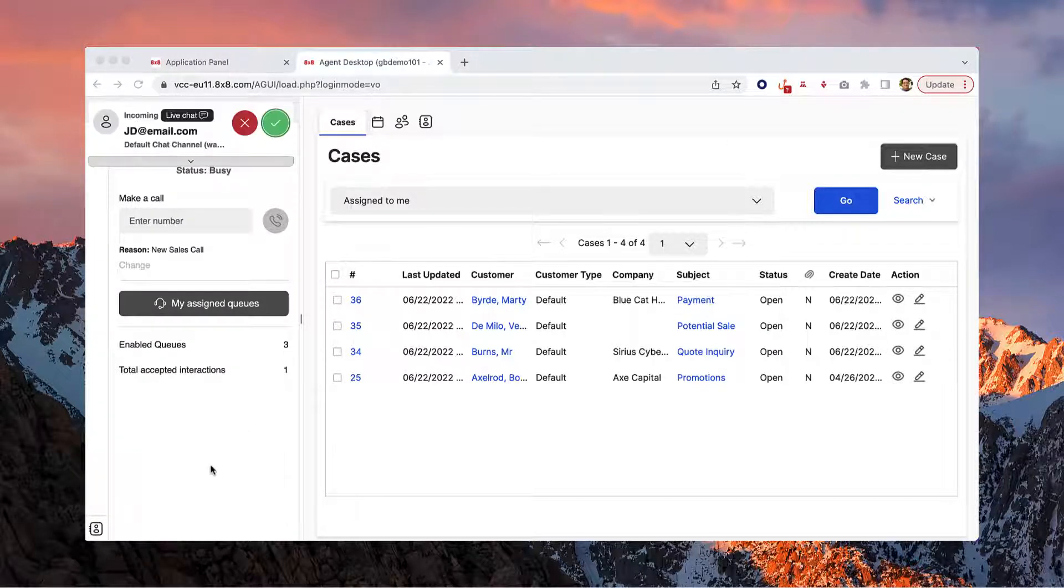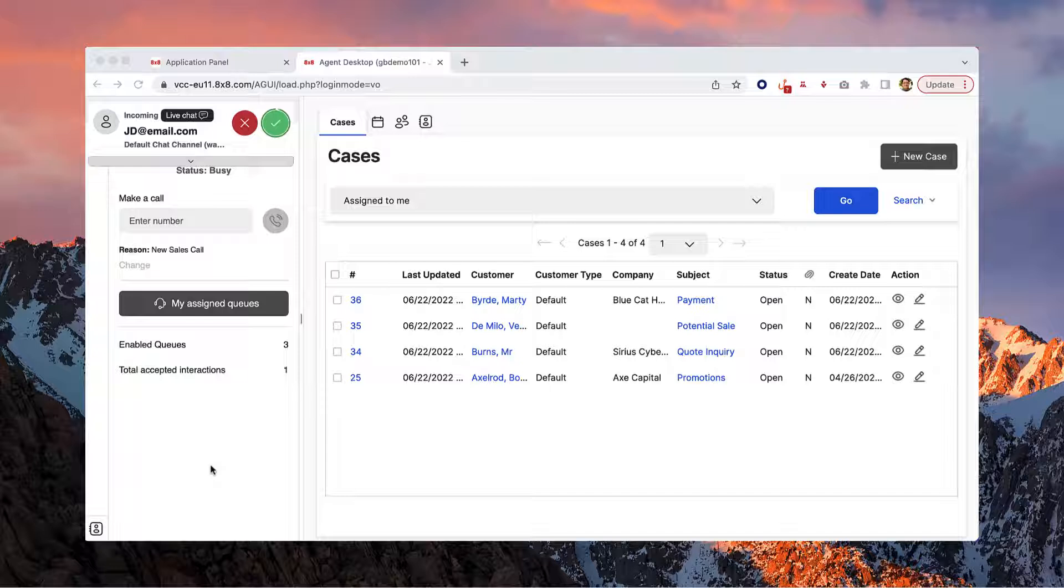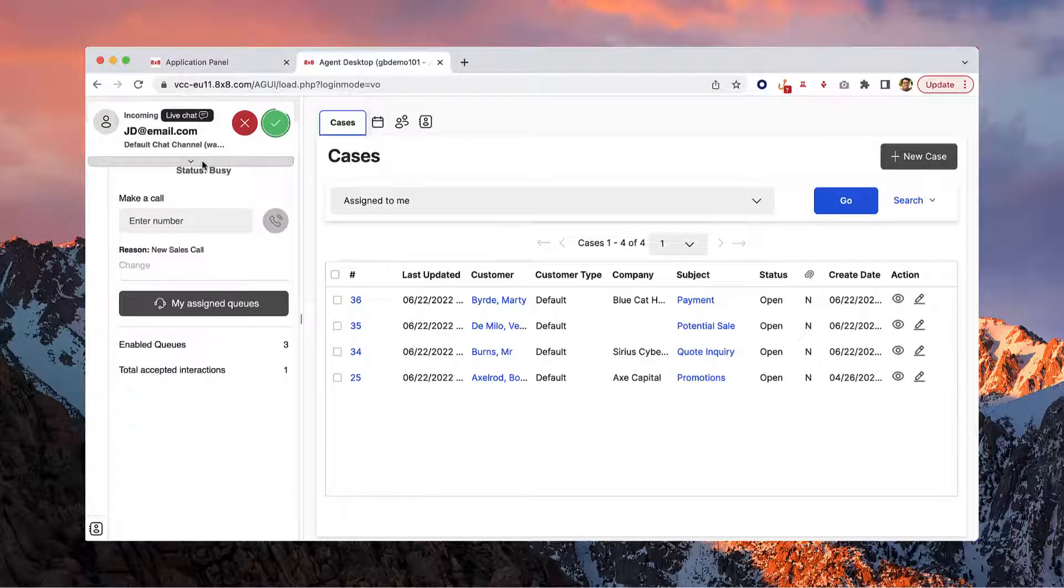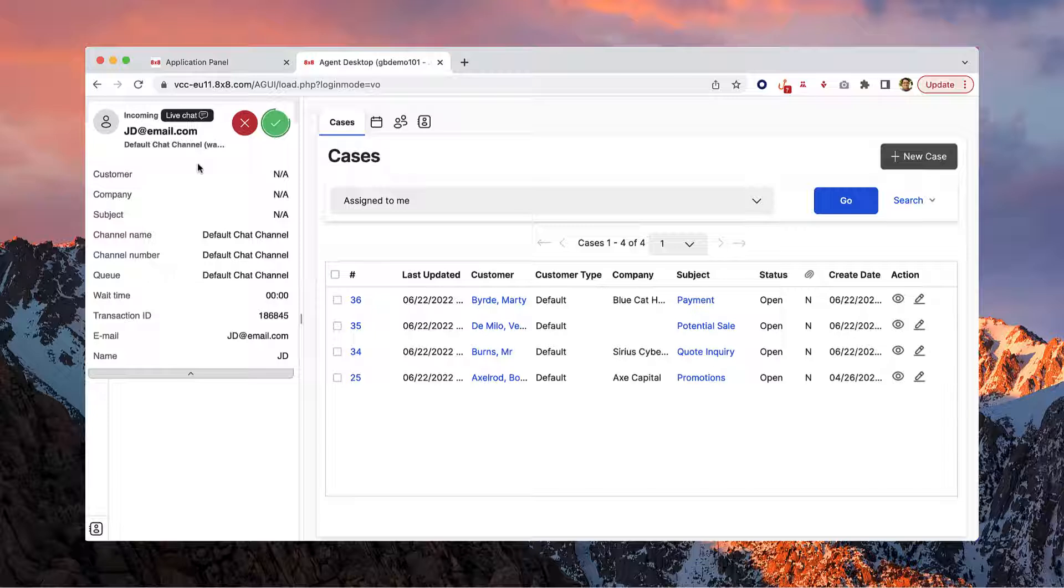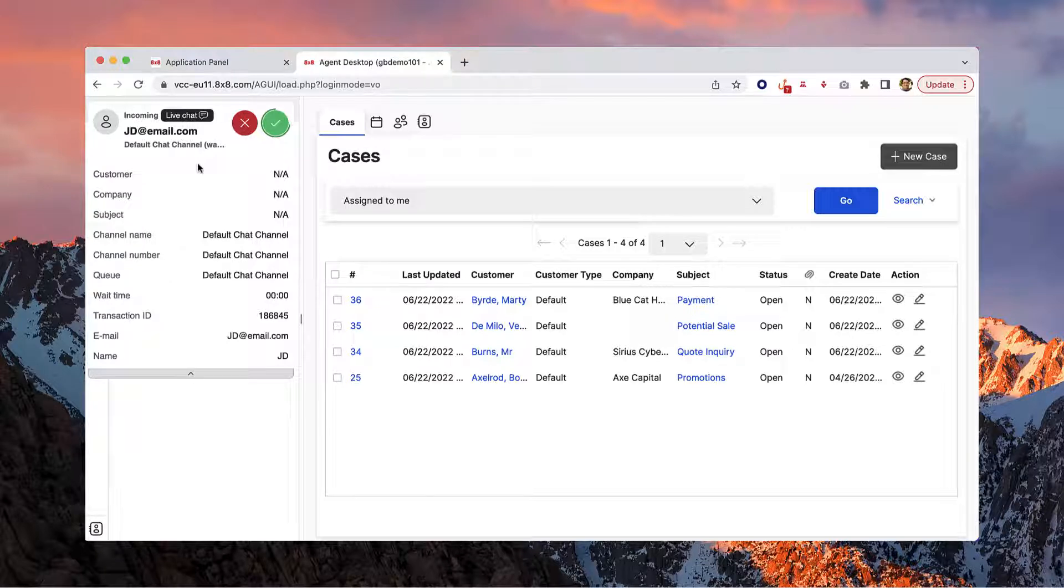The pop-up will tell you what kind of interaction it is. If you'd like more information, click on the down arrow. If the customer is in the system, the rest of their information will appear here.